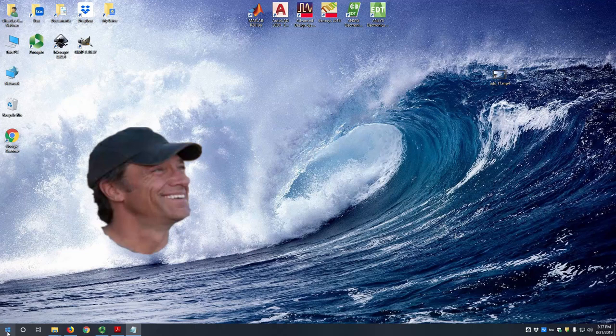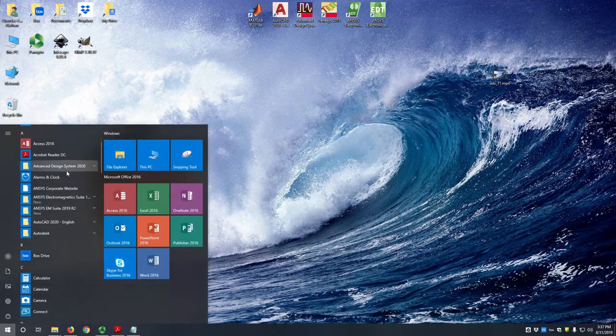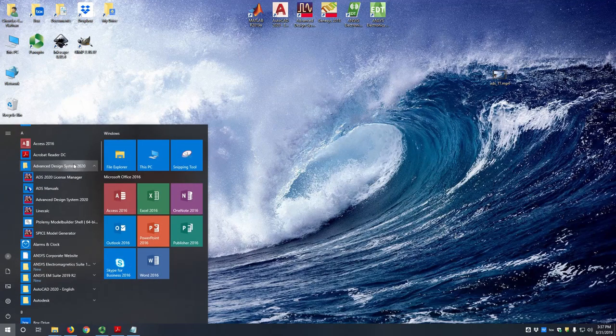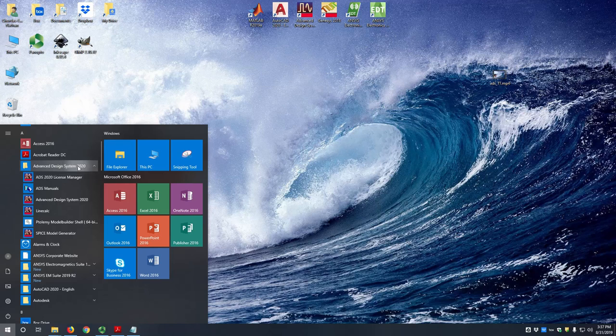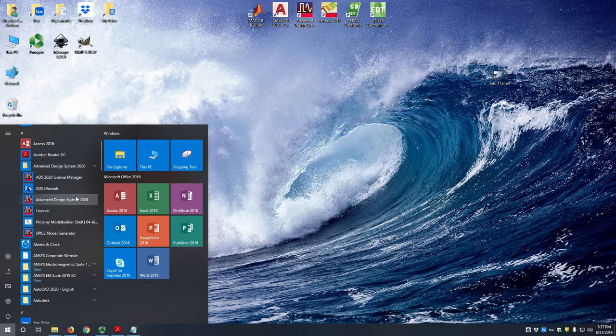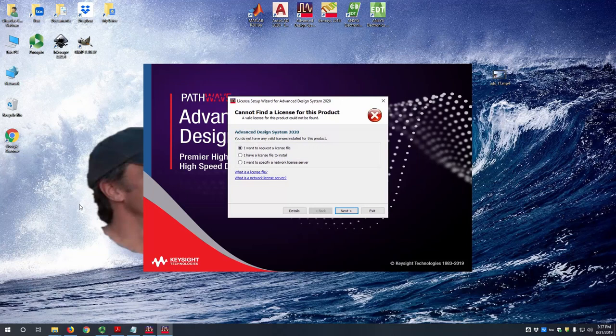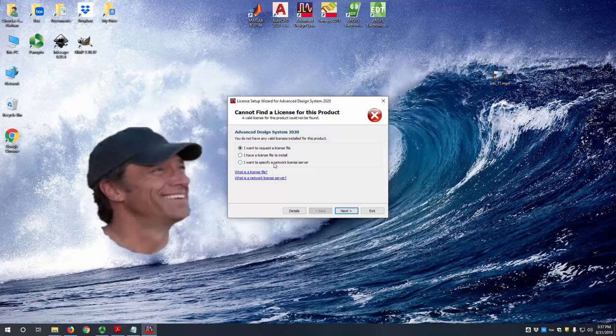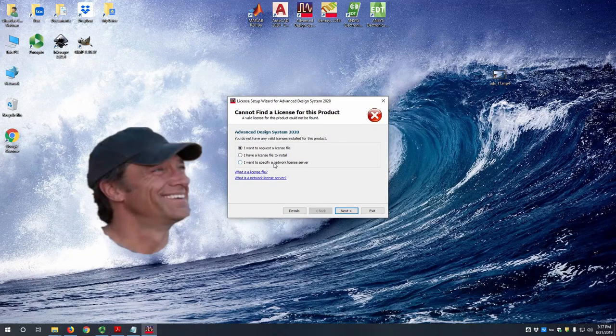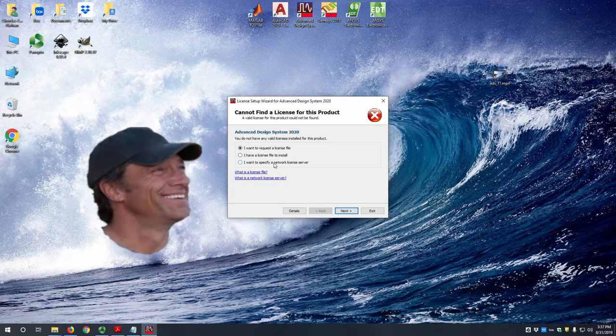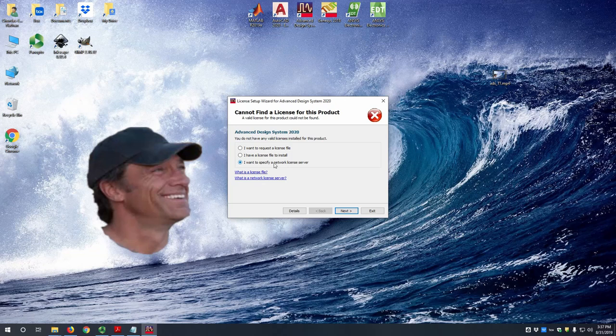So let's start Advanced Design System by going to the start menu then ADS 2020. You might have an earlier version but effectively it's all the same thing. So we get started up by here. We can specify a network license server if this is the first time that you are opening the program.